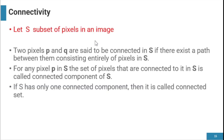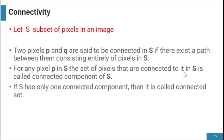Connectivity: suppose a subset S of pixels in an image. Pixels P and Q are connected if they are in S and there exists a path between them consisting entirely of pixels in S. For any pixel P in S, the set of pixels connected to it in S is called a connected component of S. If S has only one connected component, it is called a connected set.